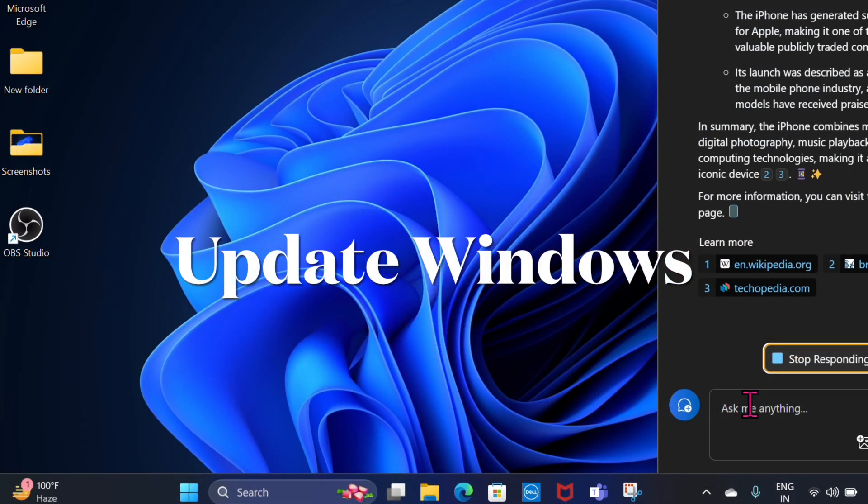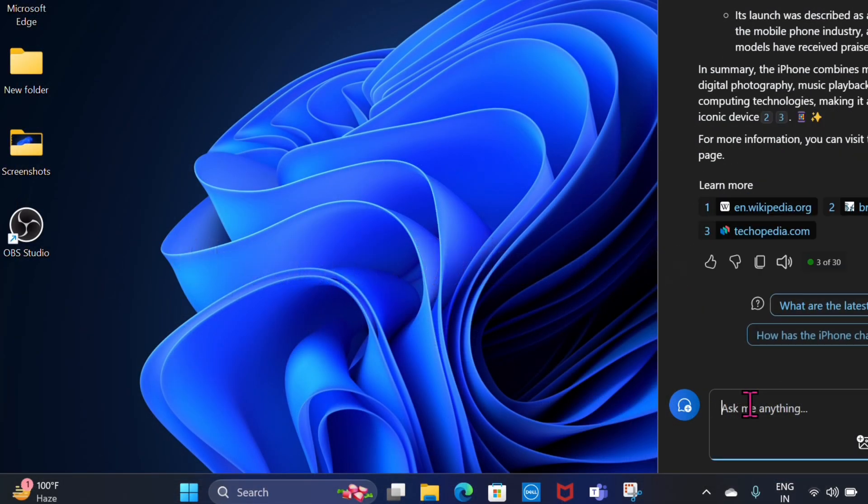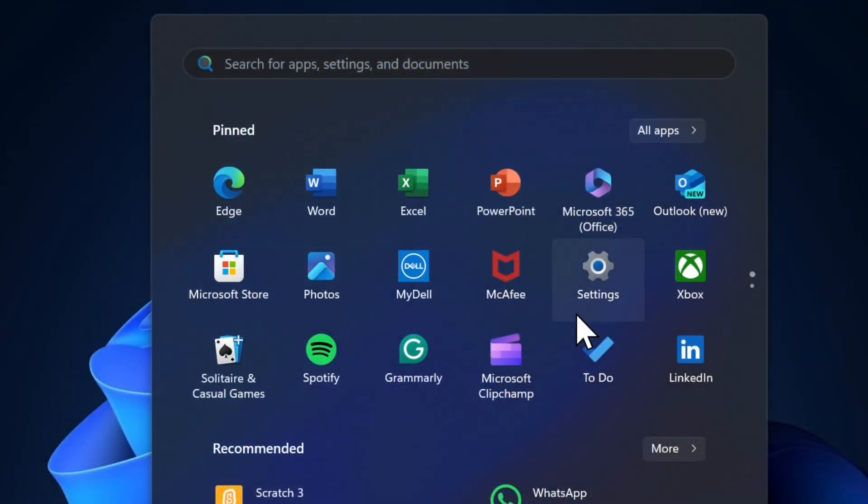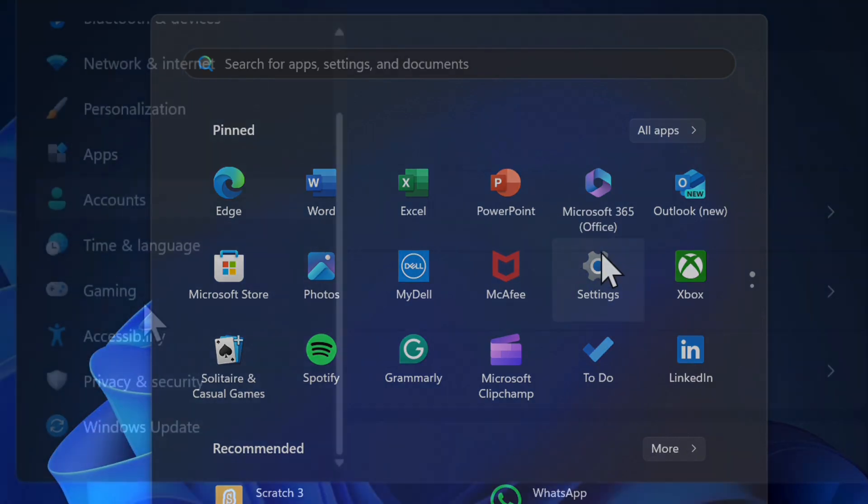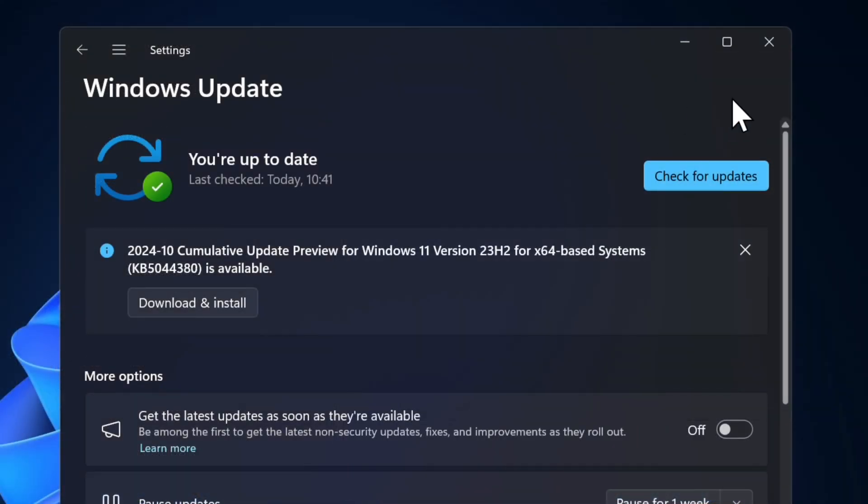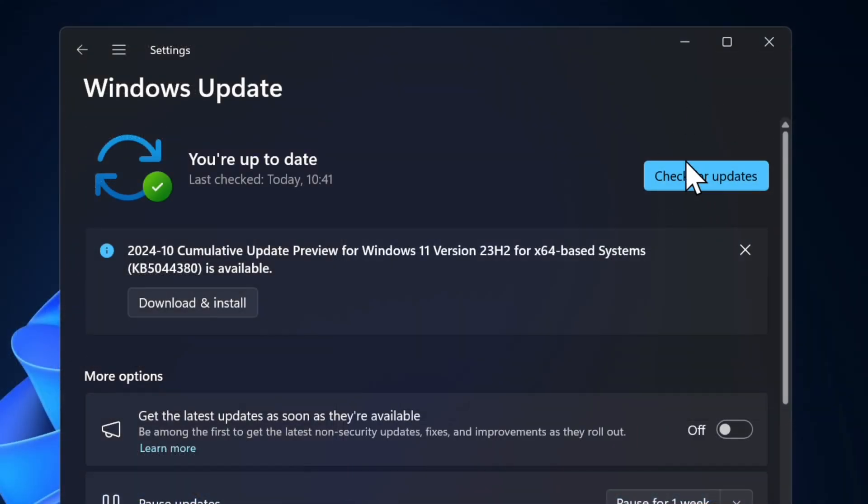If nothing has worked in fixing this problem, I would suggest you update your Windows device, because I suspect that a software bug might be causing the problem. To do so, launch the settings app on your computer, select the Windows update option in the sidebar, and finally download and install the latest Windows update.